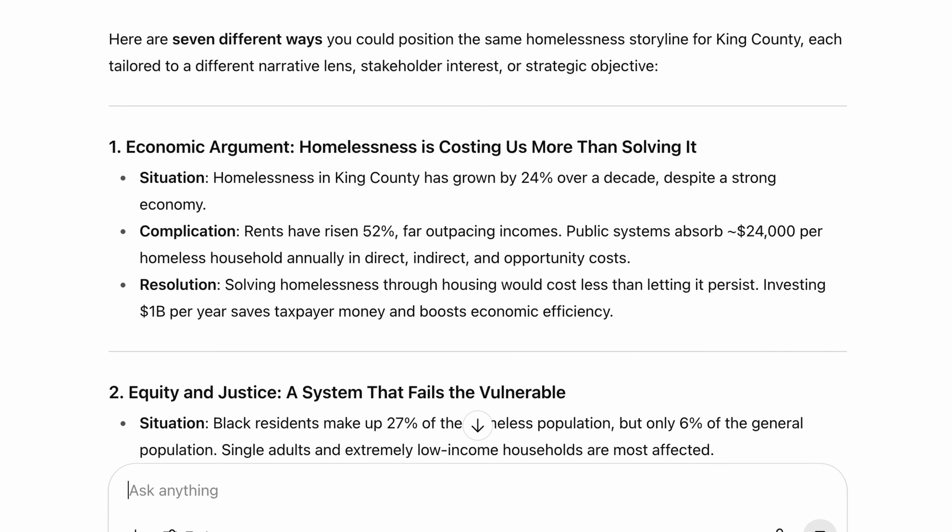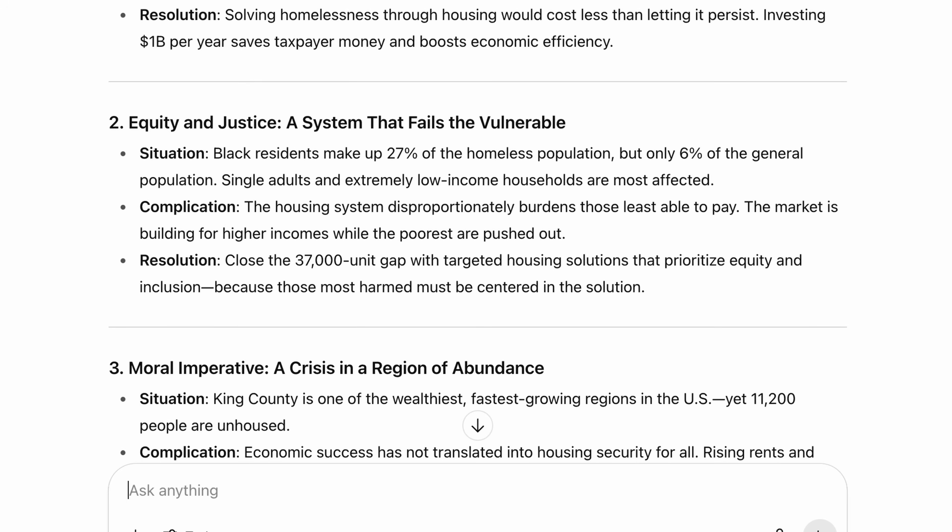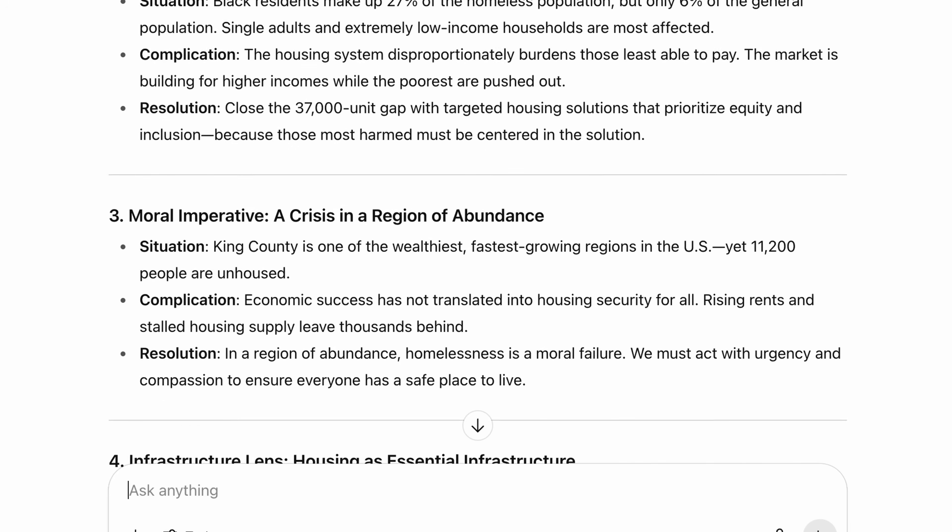And I quite like this first one. It's somewhat similar to the one that we have already. Another is equity and justice, a system that fails the vulnerable. Here it's taking a more human approach, which is very different to the storyline that we used.